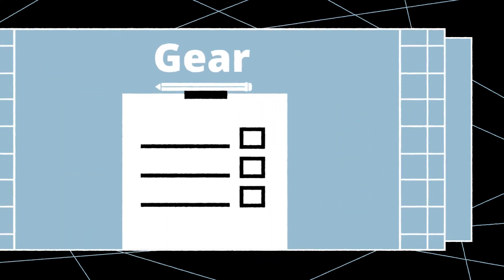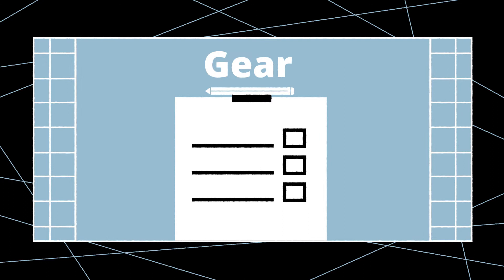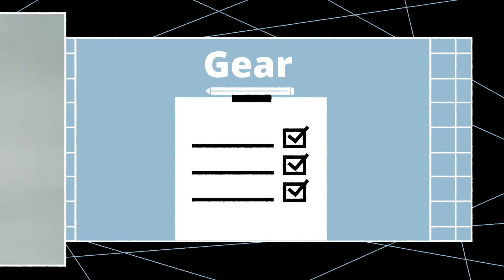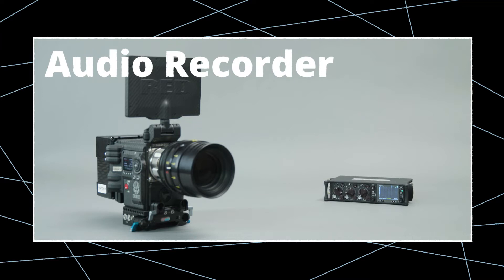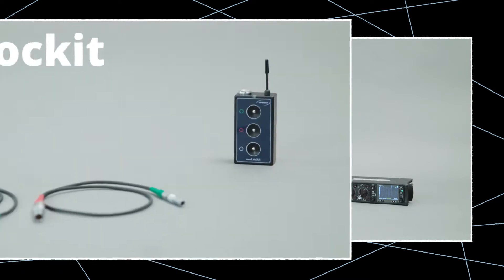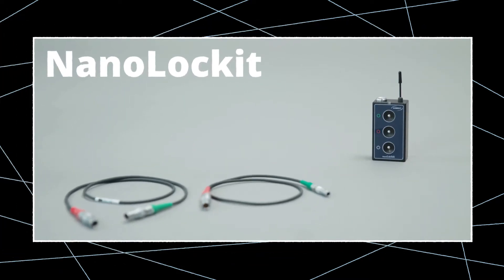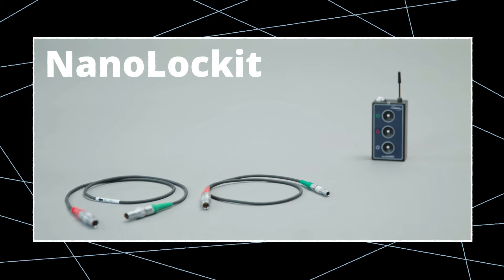To demonstrate this, we'll use the following gear: a RED camera and an audio recorder. To timecode sync this setup, you'll need one NanoLocket and these two timecode cables.